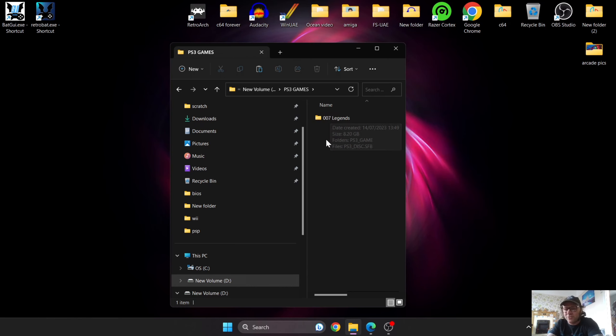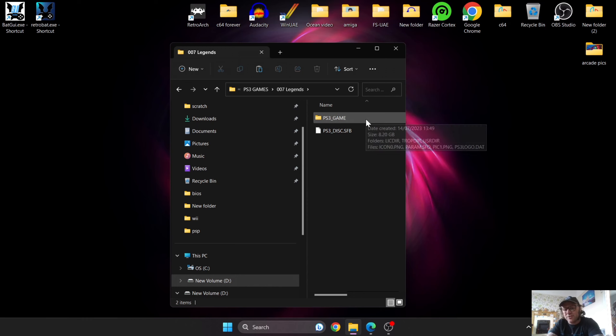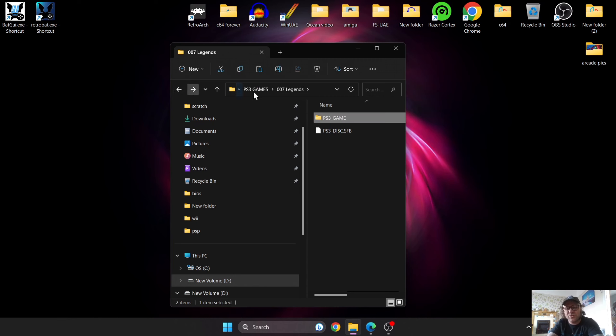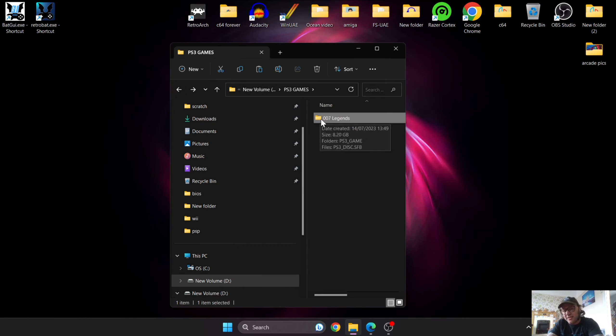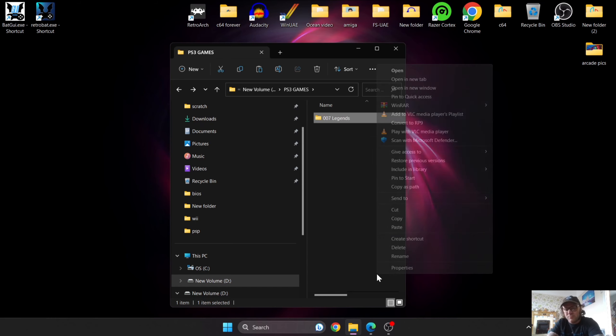Once you've got your game extracted, you're going to have a PS3_GAME folder. Inside of here you're going to have a few subfolders and files, including a PS3_DISC.SFB. We need to rename the actual game folder. I'm going to right click, go to show more options, rename, and at the end of 007 Legends I'm going to put .ps3.